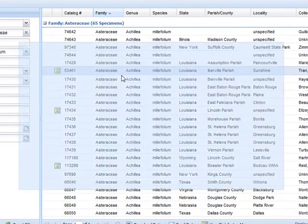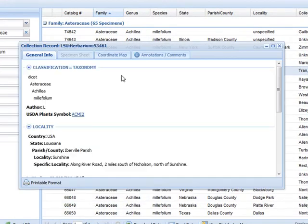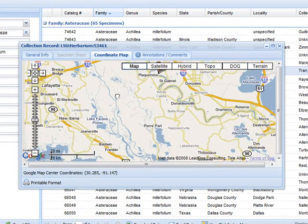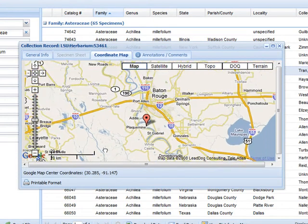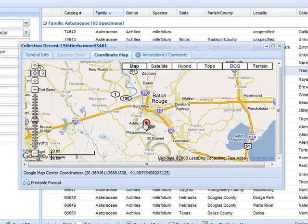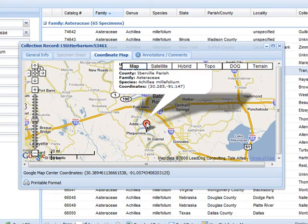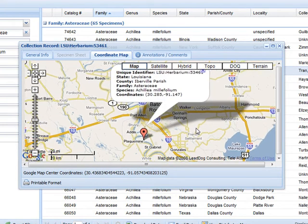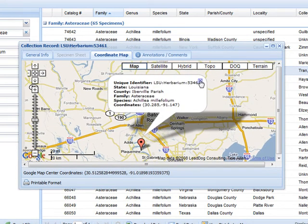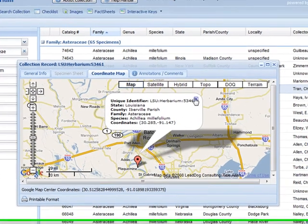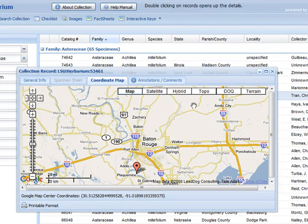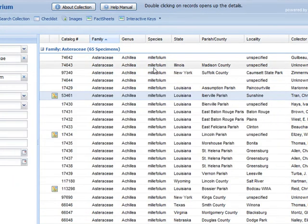Now we can take a look at a record in detail. We can double-click or use the right-click to launch a specimen sheet. Different tabs offer different pieces of information and it also allows for additional plugins to be added in the future. In this case, we are looking at Google Maps integrated with the geospatial information.